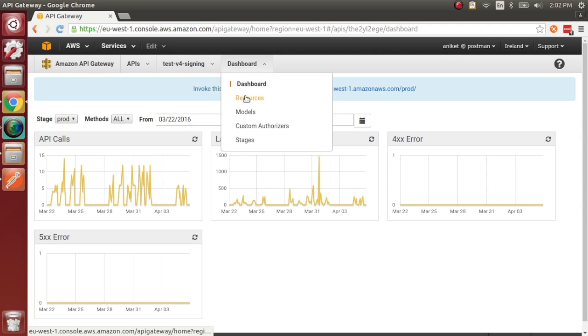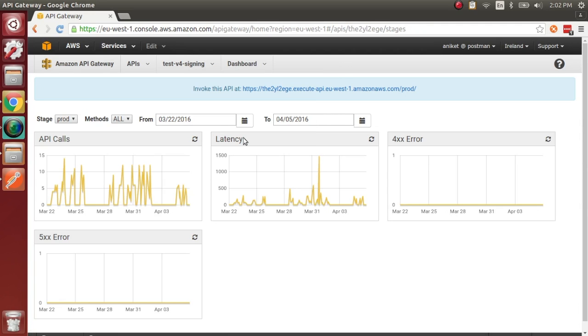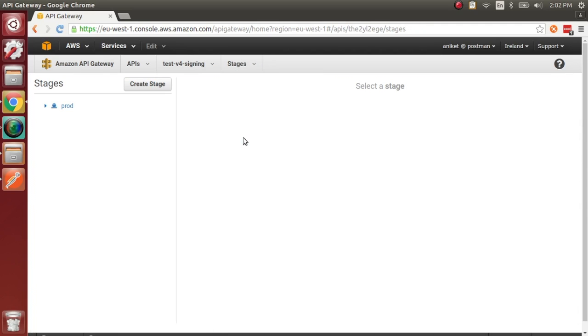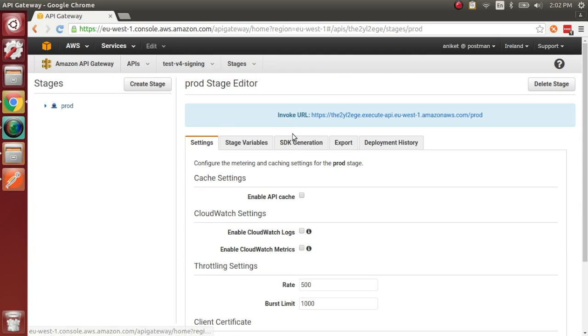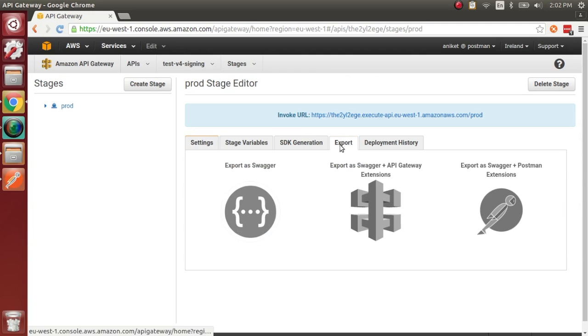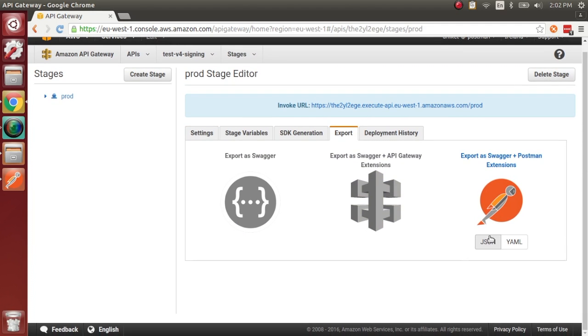In your Amazon API Gateway dashboard, head over to the Stages section. Once you've selected the stage you'd like to export, in the Export tab,